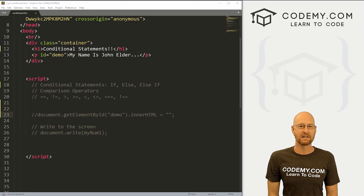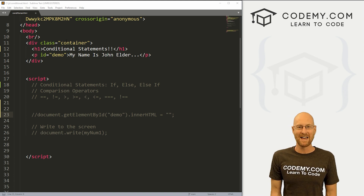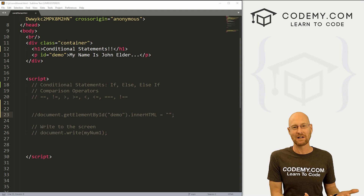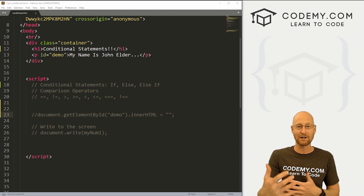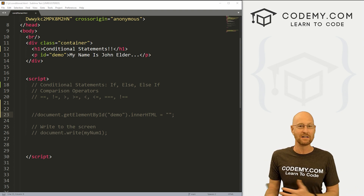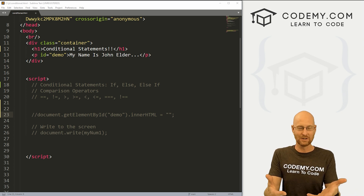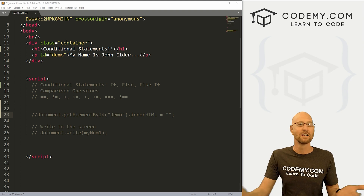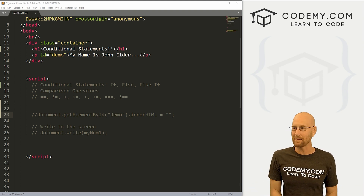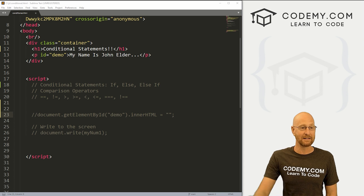In the last video, we looked at comparison operators. In this video, we want to look at conditional statements. Conditional statements allow us to use our comparison operators to make decisions, to create logic, to do different things based on different things — so if this equals this, do something, otherwise else do something else. Super important for all programming, and JavaScript makes them very easy.